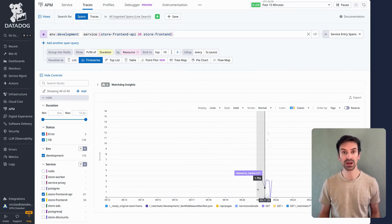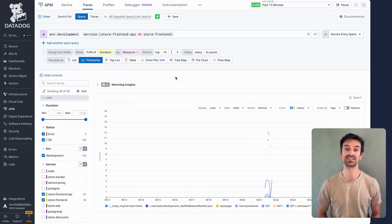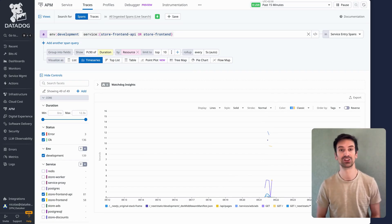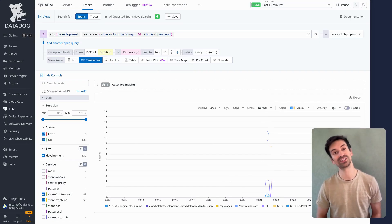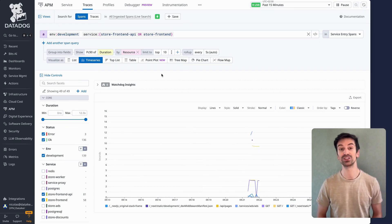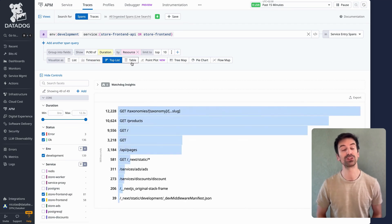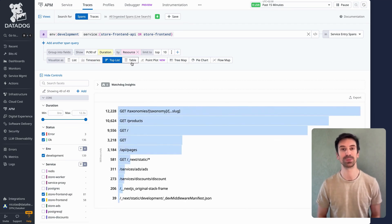You can slice data by any facet: resource, customer type, path — you name it. User type, seasonality, merchant ID, even sub-site. Want to see if carts with a large number of items slow things down? Want to see if premium users have a better experience than freemium ones? You can do all of that here. Run these queries through APM analytics and visualize results as top lists or tables. It's powerful stuff.